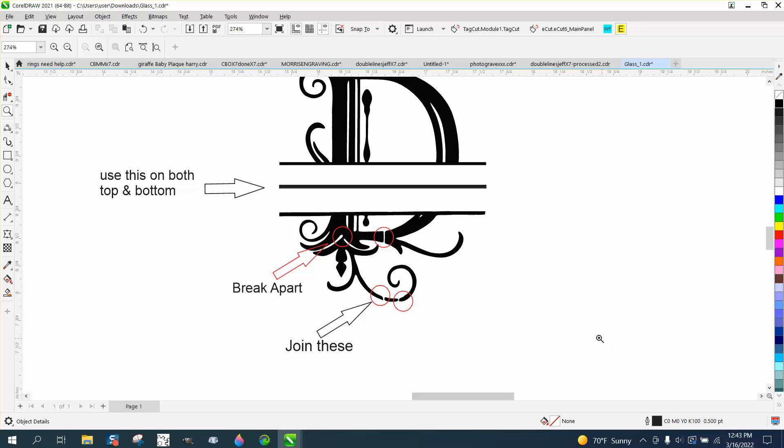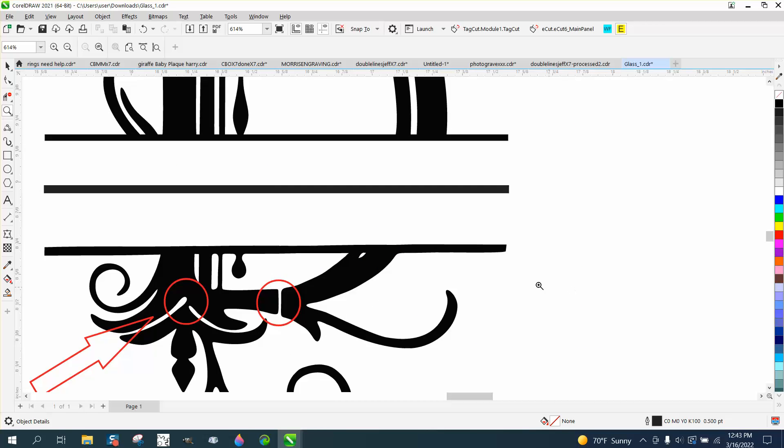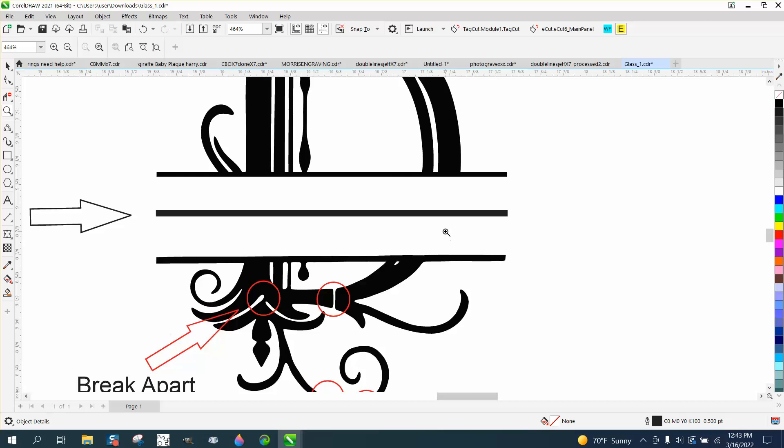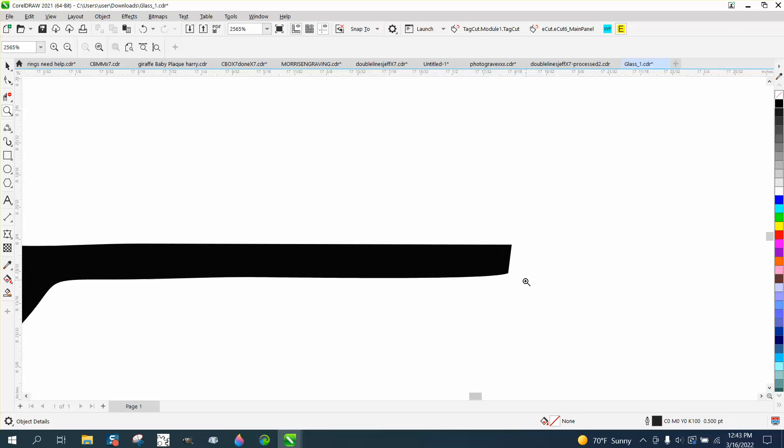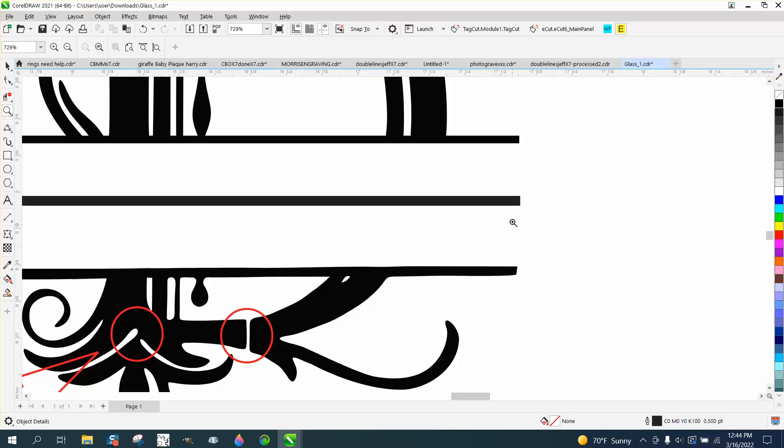Hi, it's me again with CorelDraw Tips and Tricks. Somebody sent me this file that they actually traced. The top line's good, the bottom line is terrible—I mean, not terrible, it's not symmetrical.